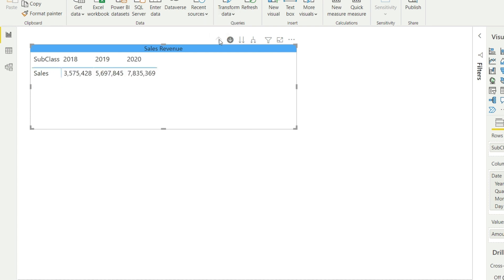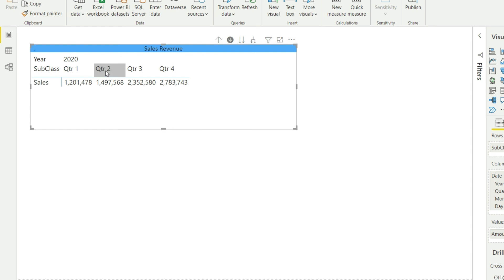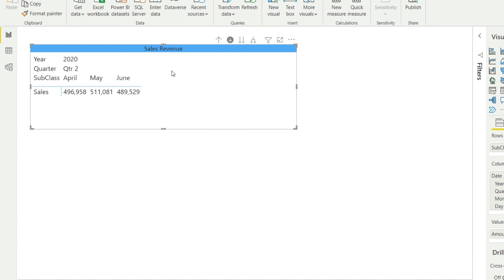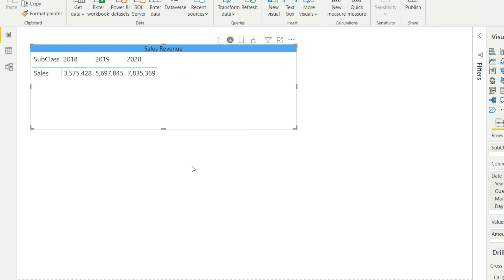Let us go back by clicking this icon to return to the three years. If I only want to see quarter two of 2020, I make sure the drill-down is turned on, click on 2020, then click on quarter two, and I can see the month-level breakdown. To go back, just click the upward arrow icon and you will be back to your original data. This way you can quickly break down your sales into quarters and months — drilling down is very easy in Power BI.